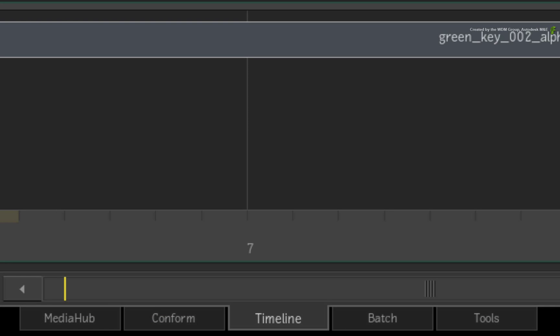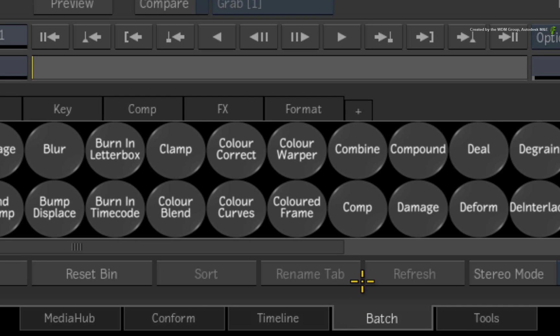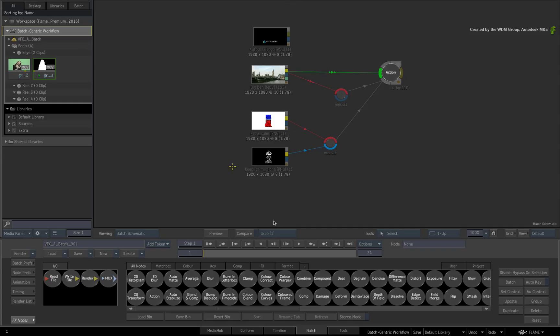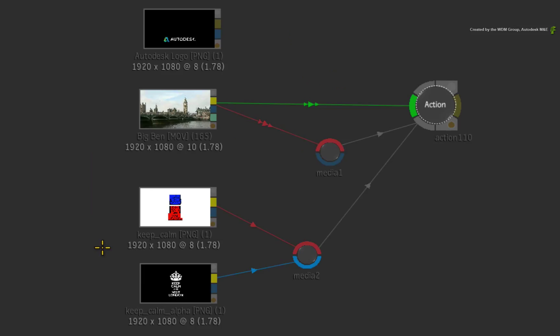The Batch-centric workflow revolves around performing VFX work on a particular shot or shots. As a context, you could be given a separate shot or the shot could be extracted from a sequence. The point is that you are taking media and working with it in the node-based Batch Flow Graph independent of any sequence.